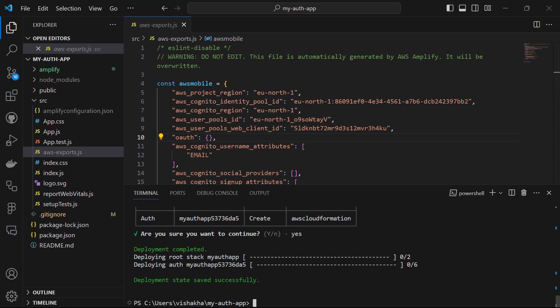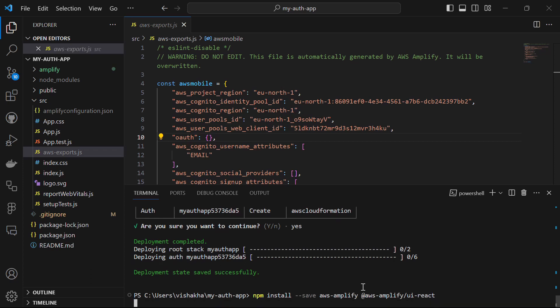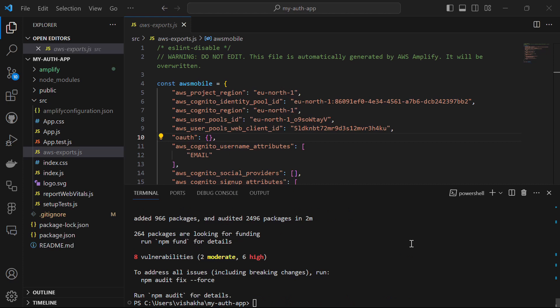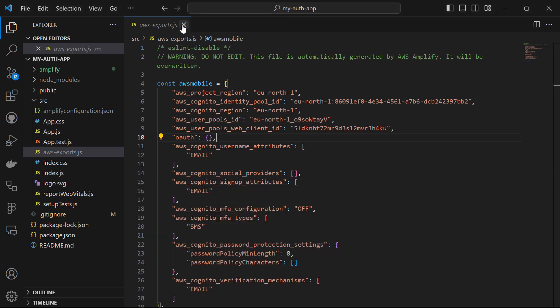Now we need two packages installed to work with Amplify. In the terminal, run npm install --save aws-amplify @aws-amplify/ui-react and hit enter. This is going to install the two packages we need. Once done, close the terminal.